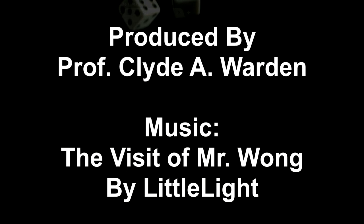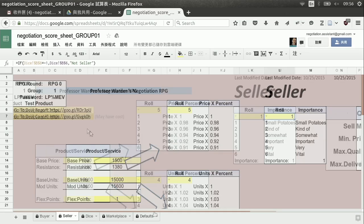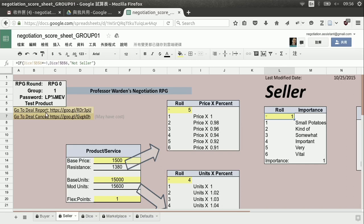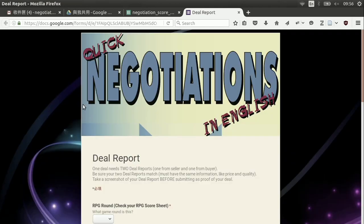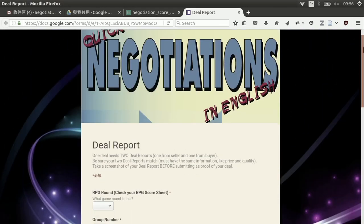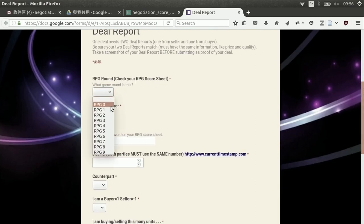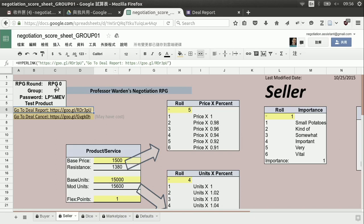Now we understand our beginning position. From that beginning position, we're going to begin to negotiate with other groups — let's look at how to make a deal. When you're ready to make a deal, we have two links on your RPG score sheet: one link to the deal report, and another link to the deal cancel report. I'm going to click the deal report link, and that will open up a form on Google. This is the details of the deal I'm going to make. Any information you need, you should be able to come back to your game sheet and see.